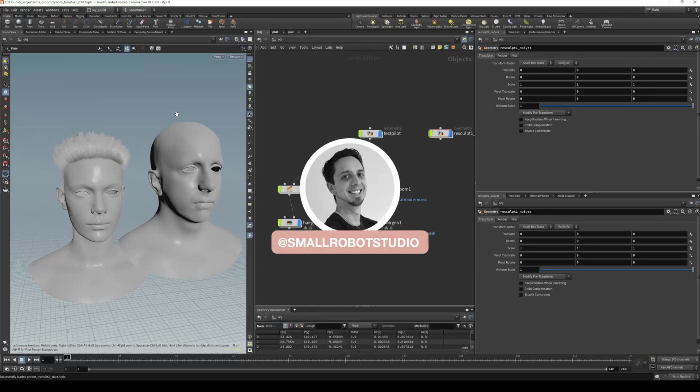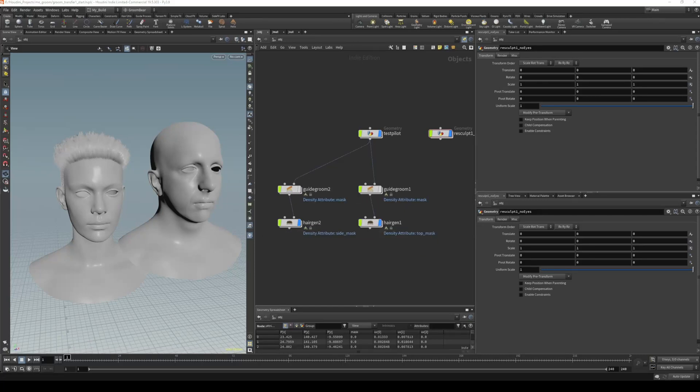Hello, Michael here from Small Robot Studio with another Houdini tutorial. Today we're looking at how to transfer one groom from a character to another character.